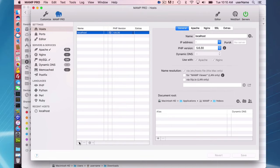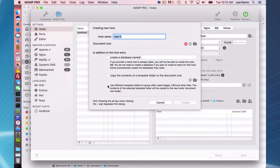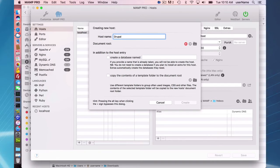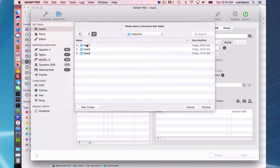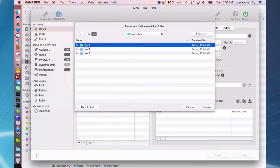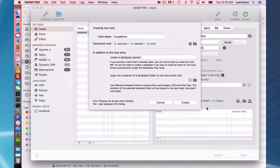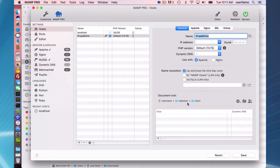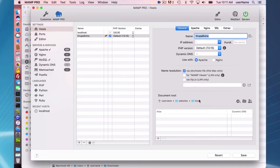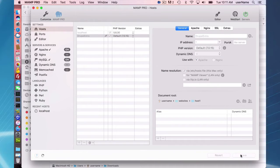In order to do it with extras, I have to first set up a host. I'm going to call this host Drupal Extra, and I'm going to set my document root folder to host one, which I've already created. It's going to be my username websites host one directory. I'm going to save that and then go to the extras to create it.